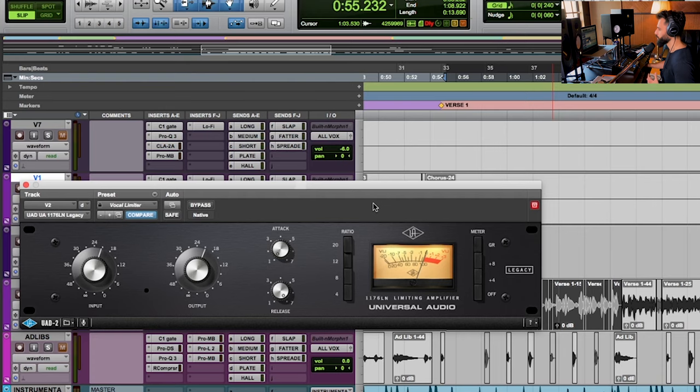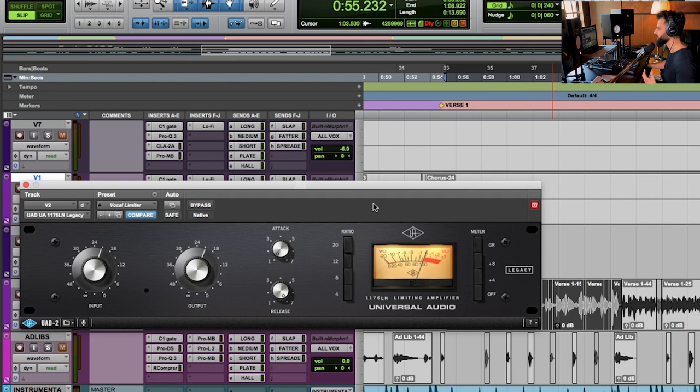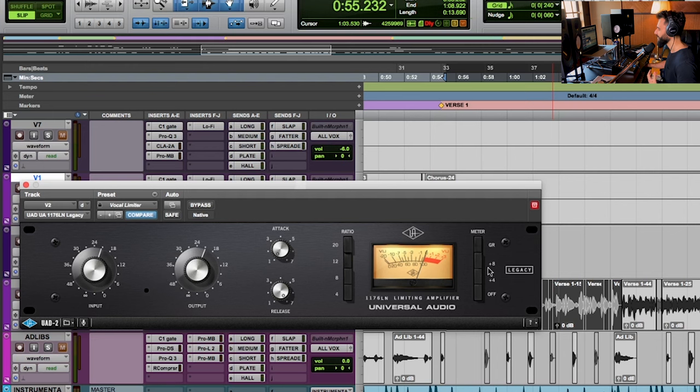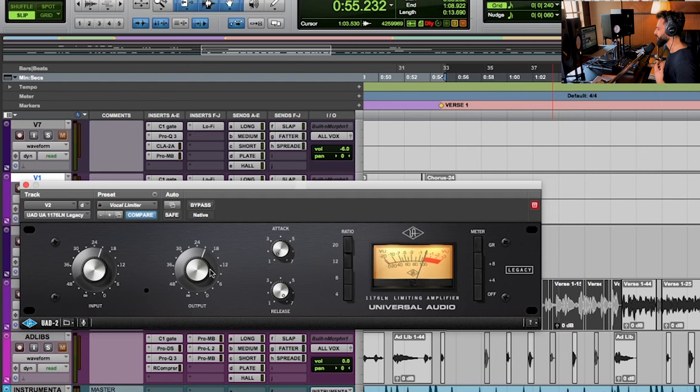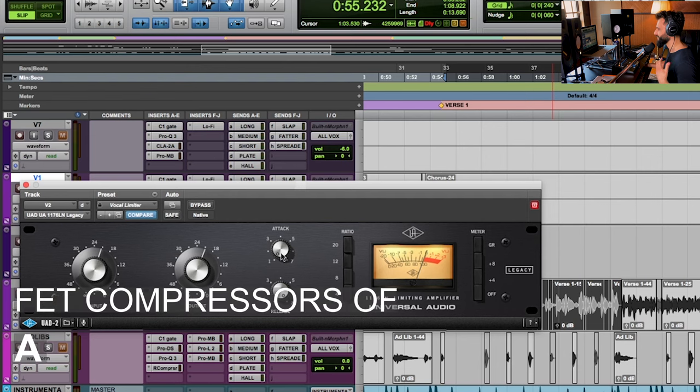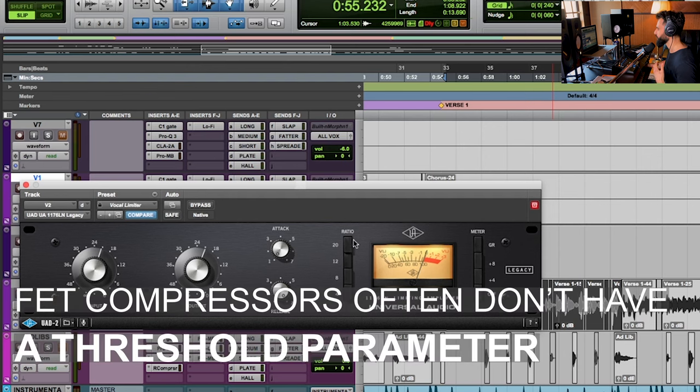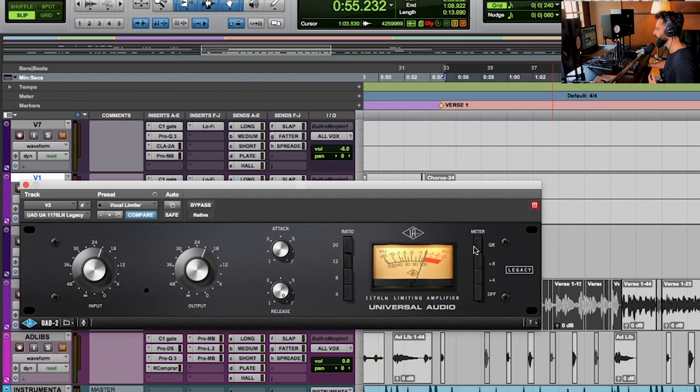I've got the pinnacle of FET compression here being the 1176. This is UAD's emulation of it. And just take stock of the parameters. Notice how there is not any threshold functionality. There's no threshold here. Instead, you're balancing the input and the output of a signal alongside the attack, release, and ratio. You can also display something different on the meter, but I'm leaving it on GR, which is gain reduction.